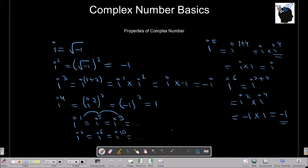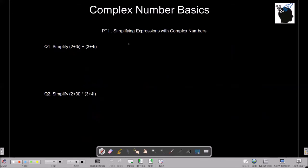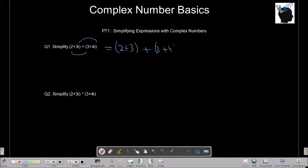Let's solve some problem types based on the theory we've learned. The first one is simplifying expressions with complex numbers. When adding two complex numbers, you can add the real parts together and the imaginary parts together. So here I can add the real parts to get 2 plus 3, and the imaginary parts to get 3 plus 4i, which makes 5 plus 7i.